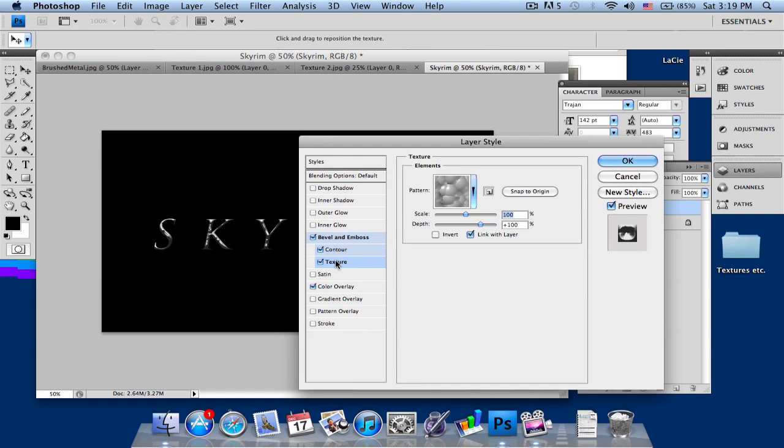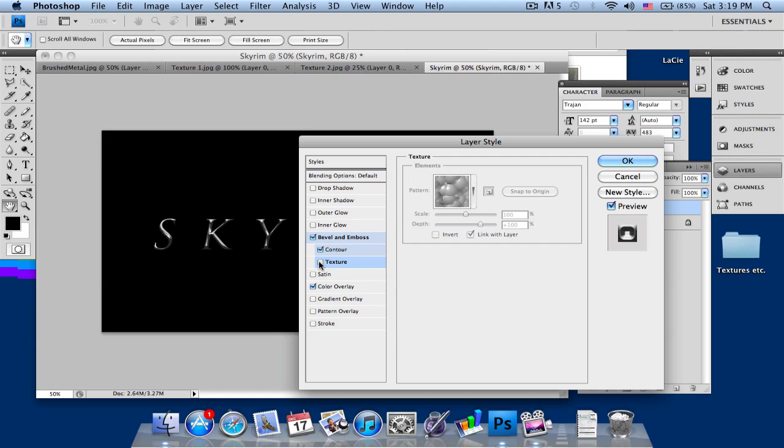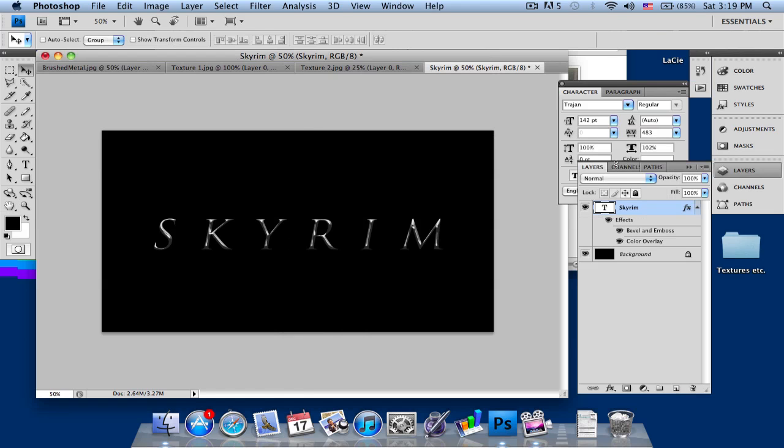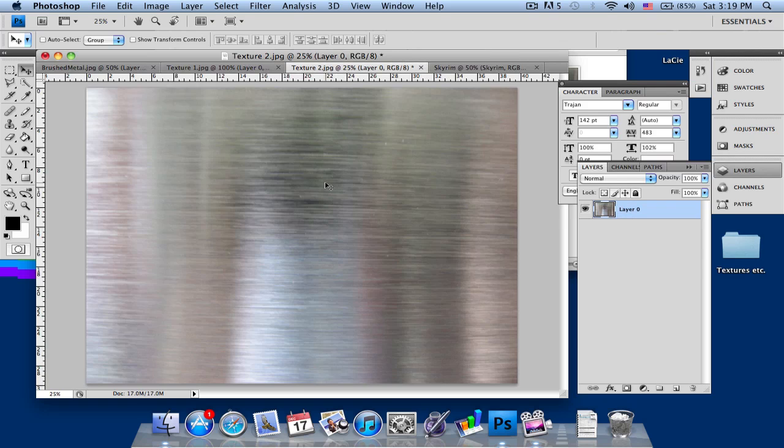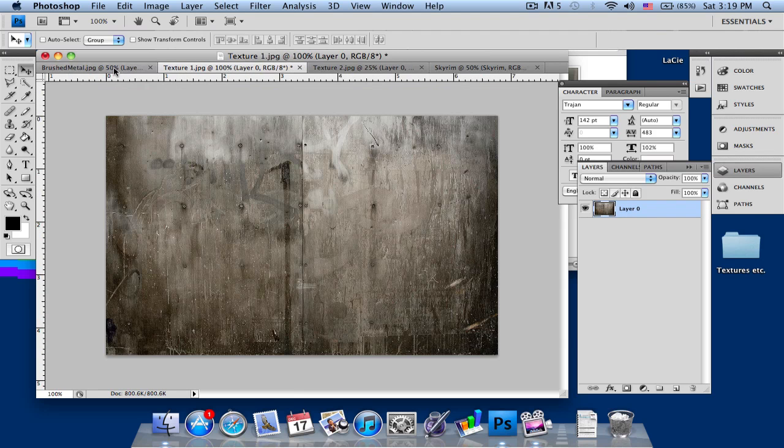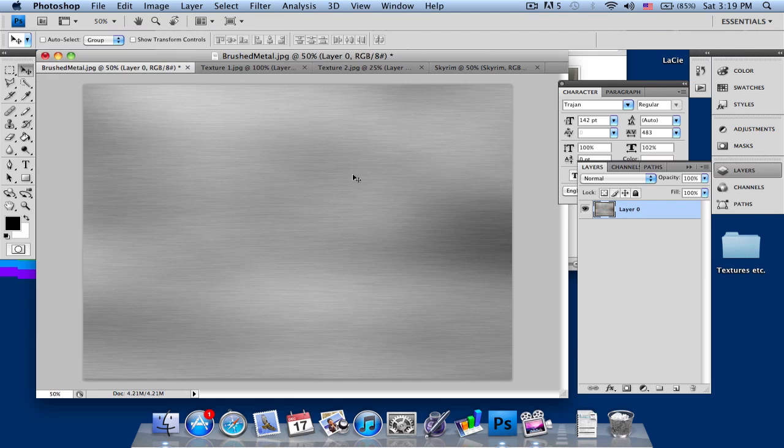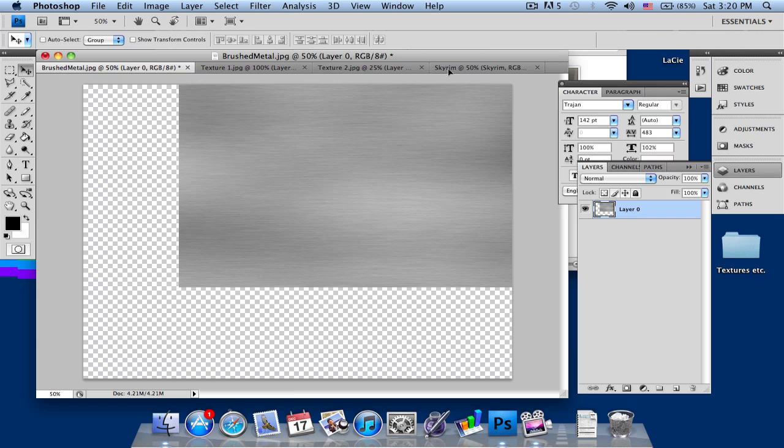If you want to change the texture you can, but it's going to ruin the background. I have textures here, so if you want to change the texture of your text, you can just drag it. I'll just take one of the textures here just to show you, Brush Metal, I'm just going to drag it.